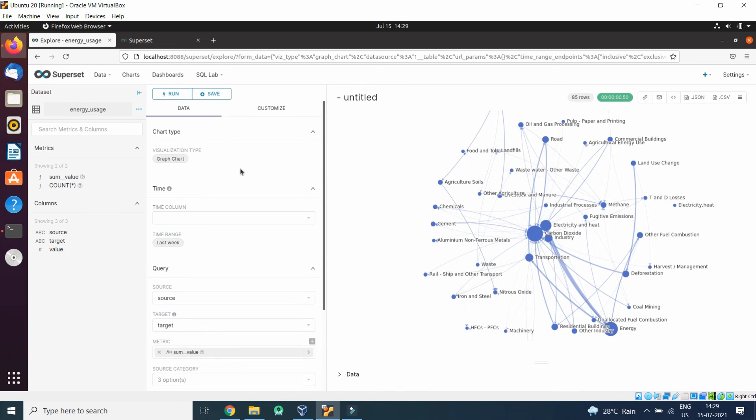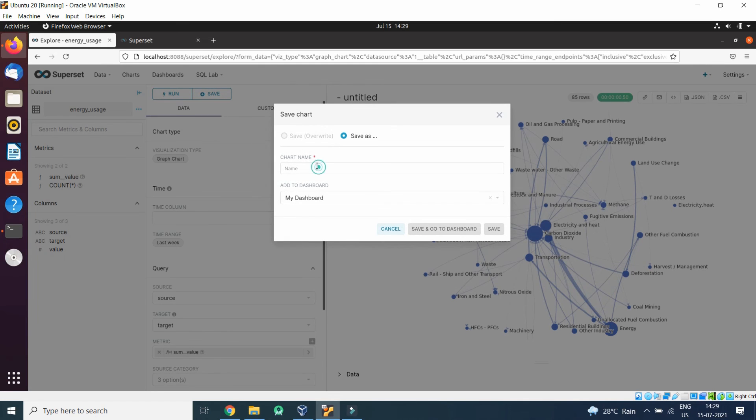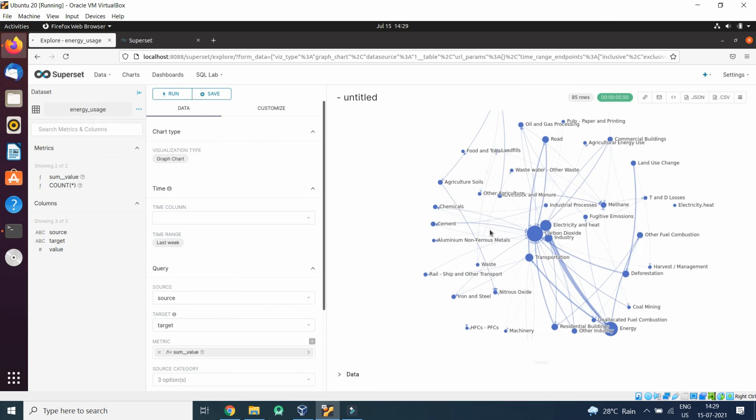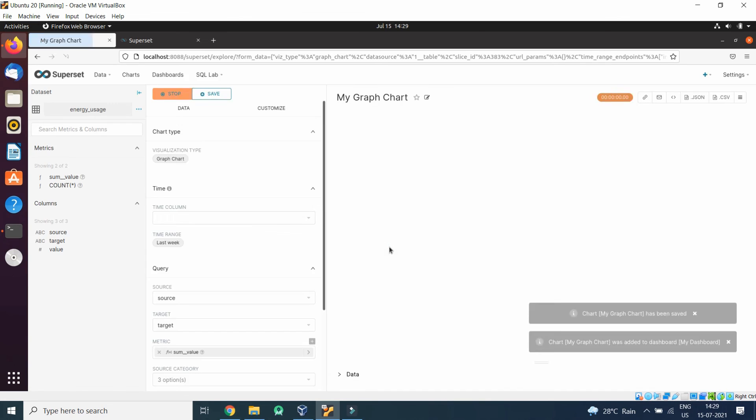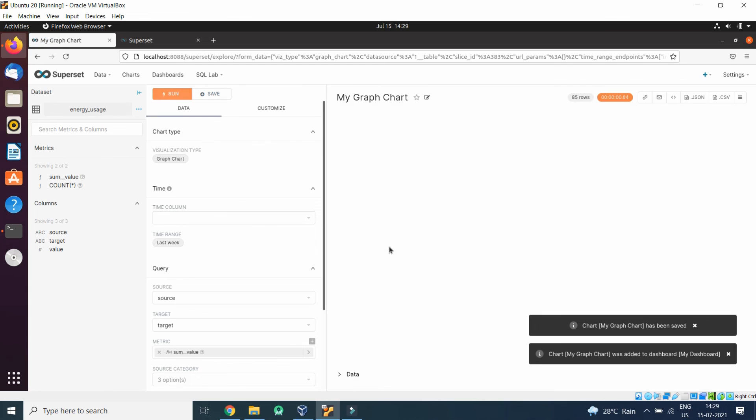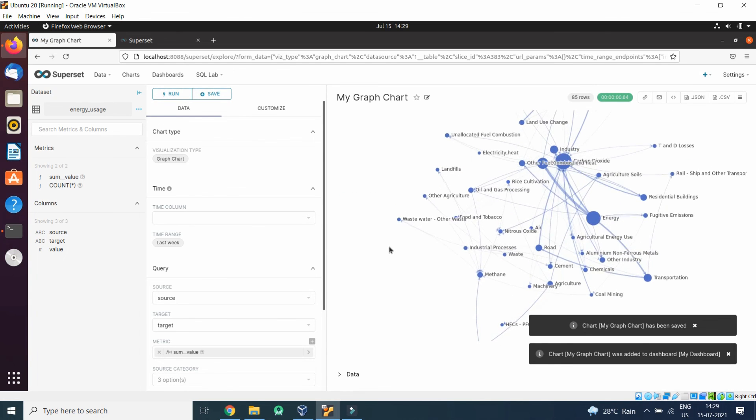So let's save it by setting My Graph Chart in My Dashboard. That's all for this lecture. See you in the next video.